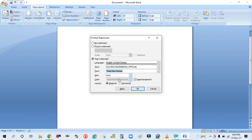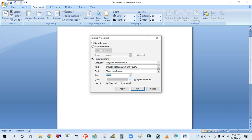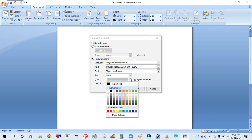I'm selecting the font Times New Roman and the size is Auto, or if you want to change the size you can also change it. There is also an option for Color — you can change the color here as well.